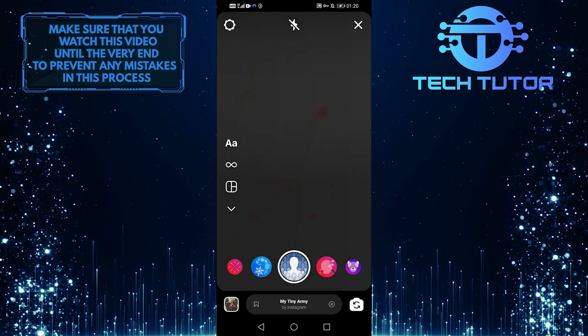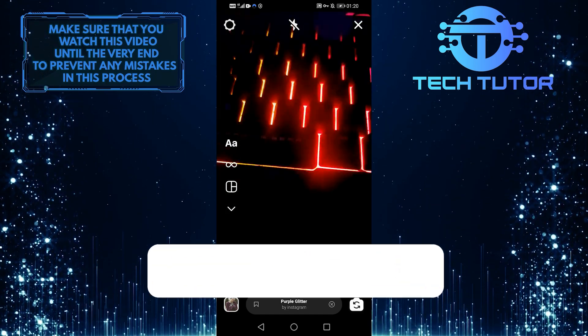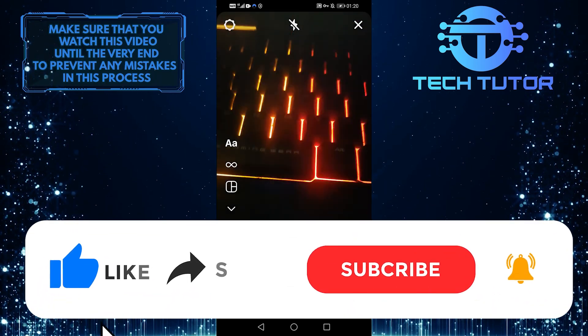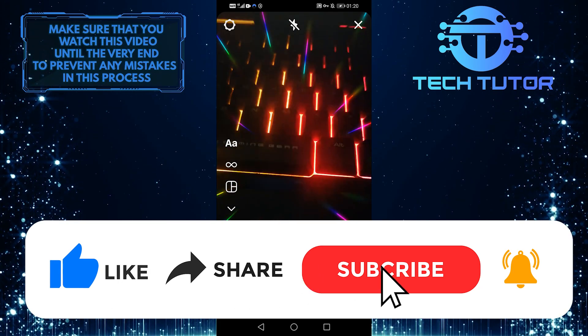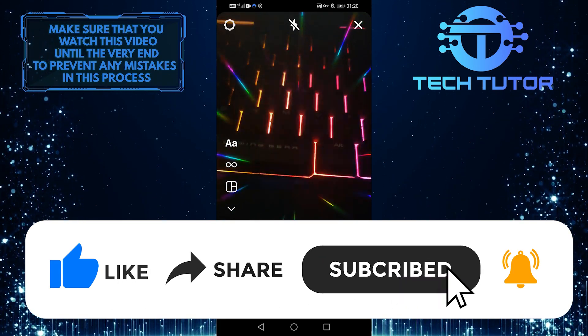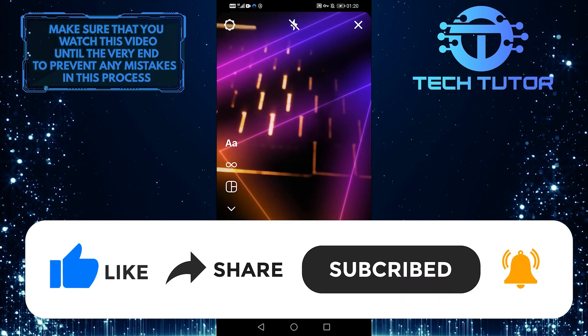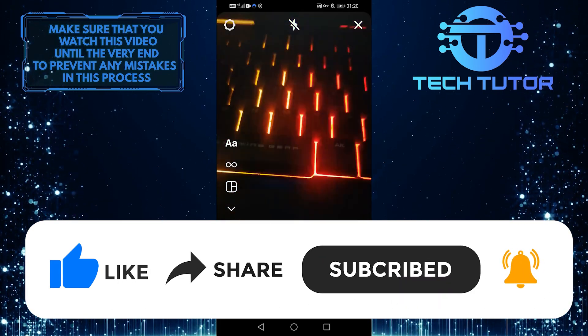So that's all. We hope this was helpful. Please let us know if you have any questions in the comments section below, and please like this video.